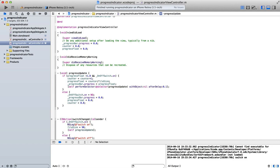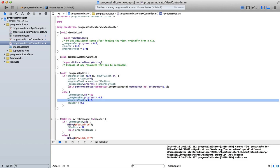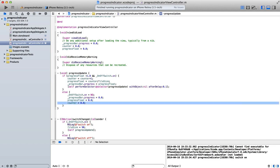So when our progressFloat is equal to 1, then we will go into the else part of this method, which is we'll turn our switch off. So onOffSwitch.on is equal to no. We'll set our progressBar back to 0. We'll set our float back to 0. And we'll set our counter back to 0. So everything is back to where we started.